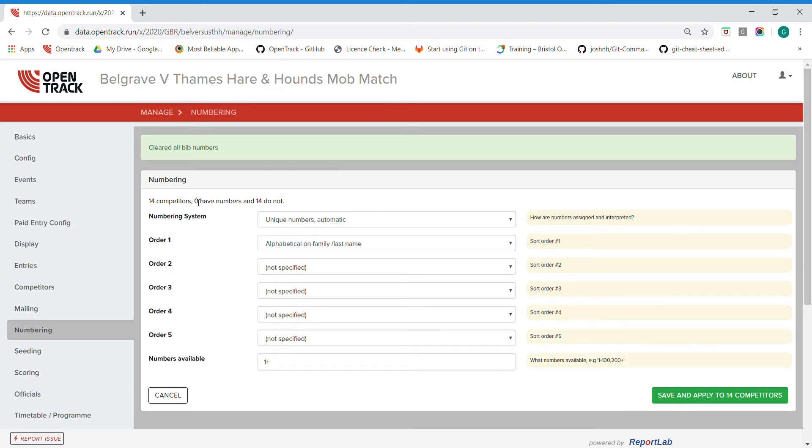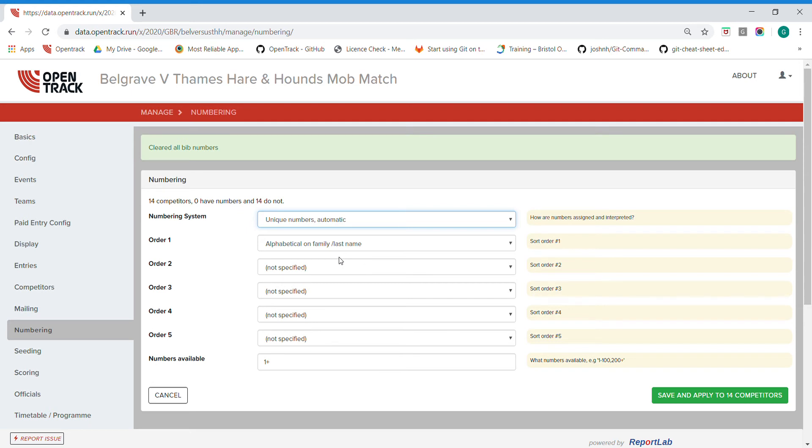So for the numbering system, ordinarily just choose unique and automatic. You can apply it for the gender, so you would have a one hyphen F, one hyphen M, and then the same for age group, the same for category, and then you can just choose your order.